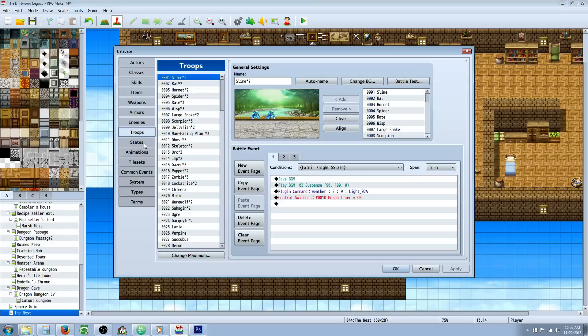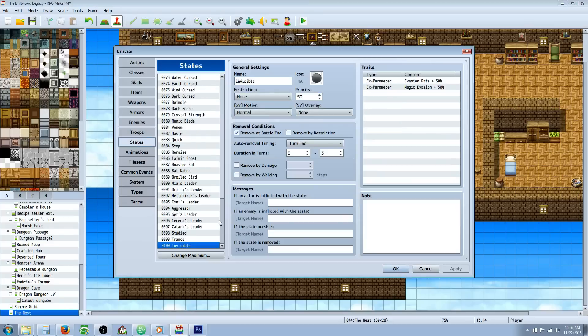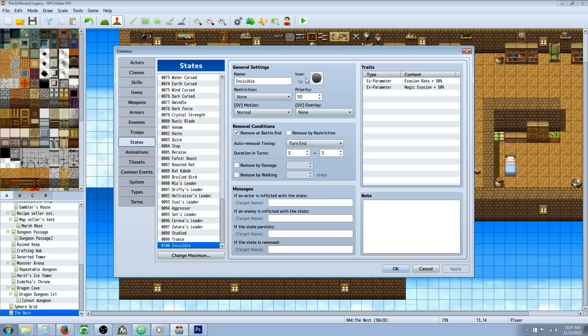The first thing you want to do though is make a state. So you're going to make an invisibility state. Call it invisible or invisibility or whatever you like. Give it a name, an icon. You're going to remove it at battle end. And you're going to set turn end and 3 turns.